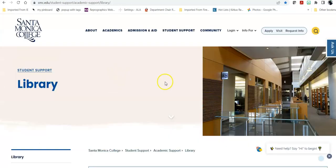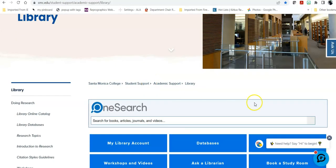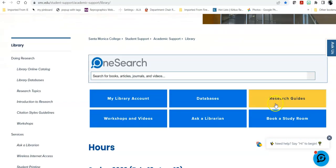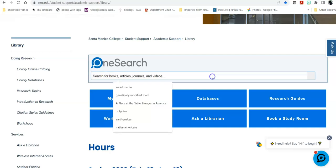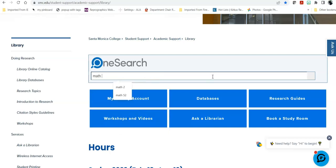The library link at the top will take you back to the home page. On this page, as mentioned, if you want to just search for something that we have, you can search for that here in OneSearch. And I have another video specifically on this where we go into a deeper dive. But I'm going to do an example search for a reserve book because a lot of students need that. Say I'm looking for my math book, and I want the book for Math 52.